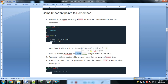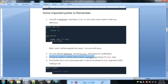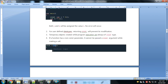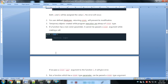For user-defined data types, returning a constant will prevent its modification. Also, temporary objects created during program execution are always constant. If a function has a non-constant parameter, it cannot be passed a constant argument.